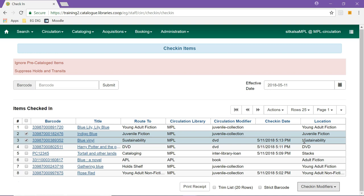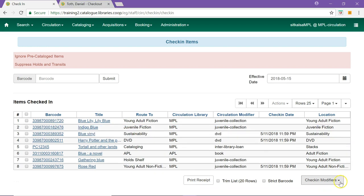When selected, holds and transits will not trigger, allowing staff to resolve any issues with the item before sending it on.